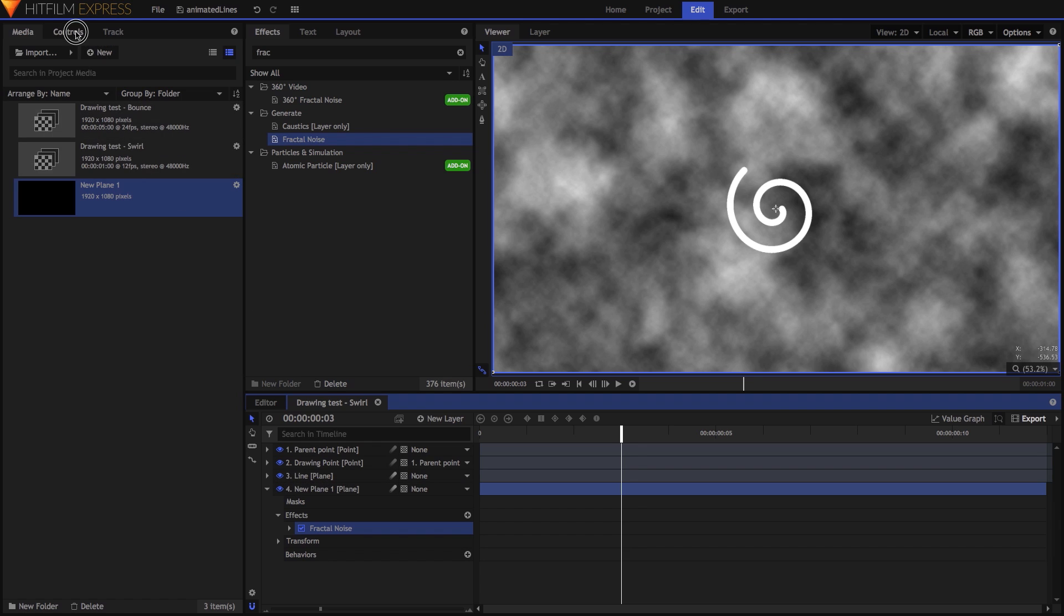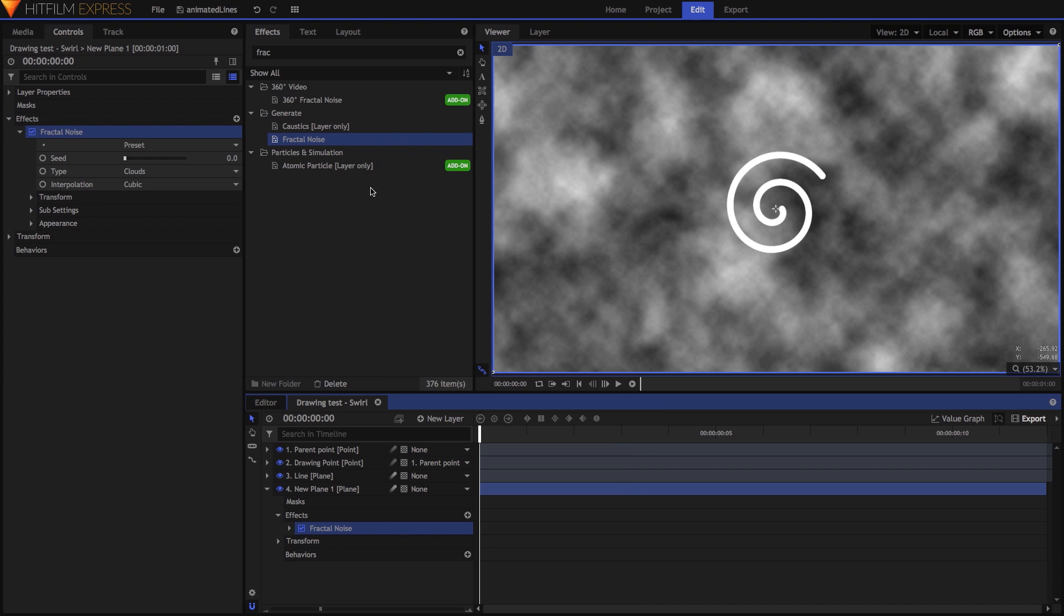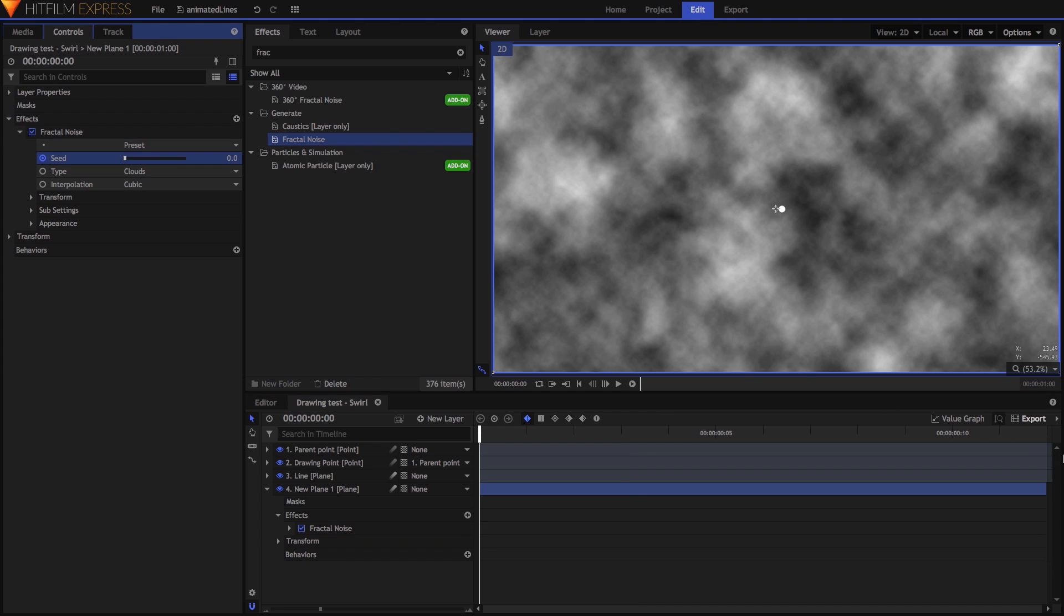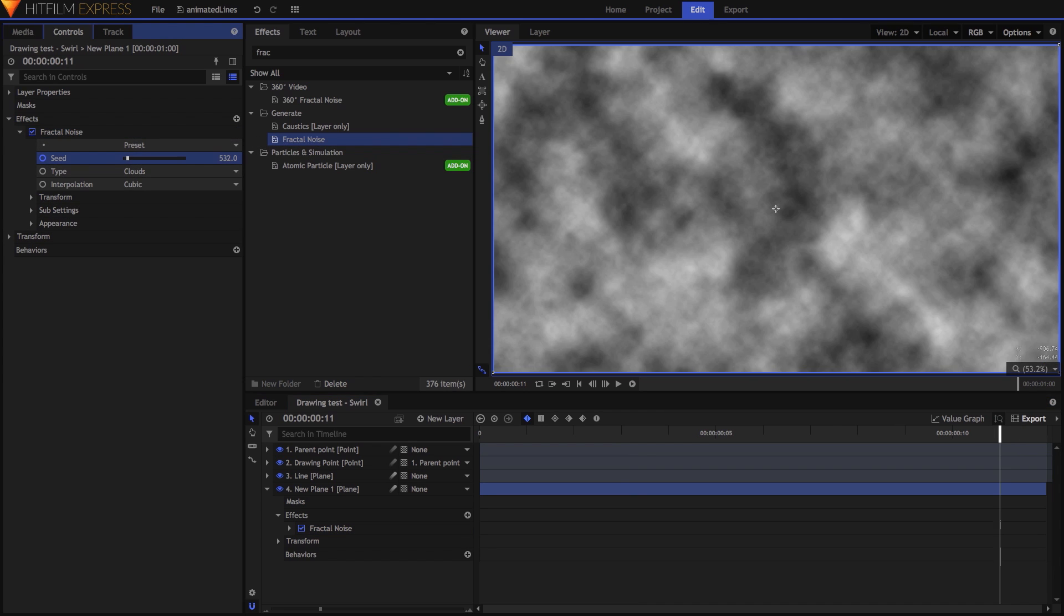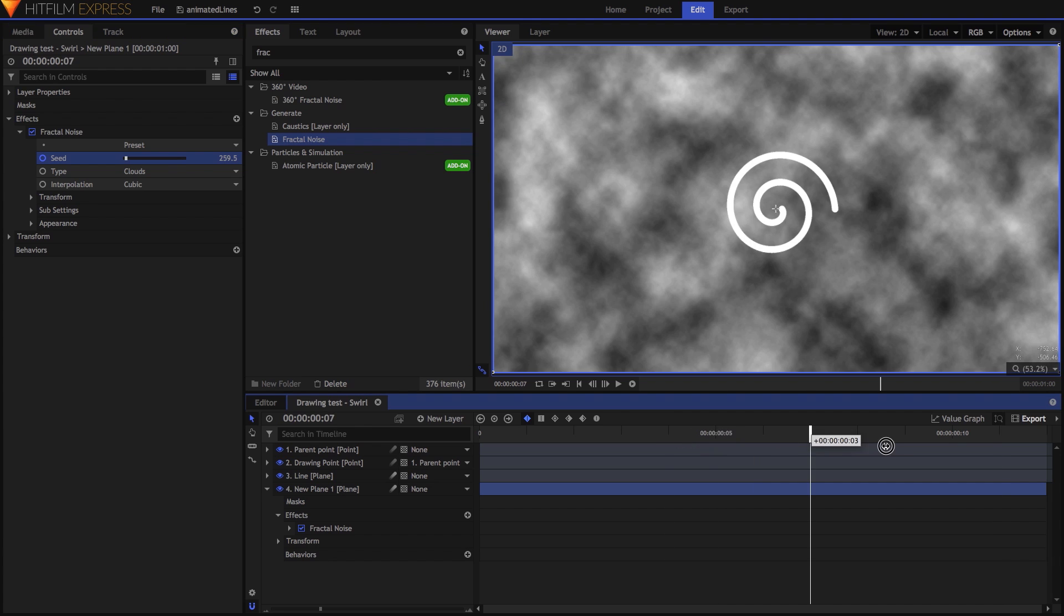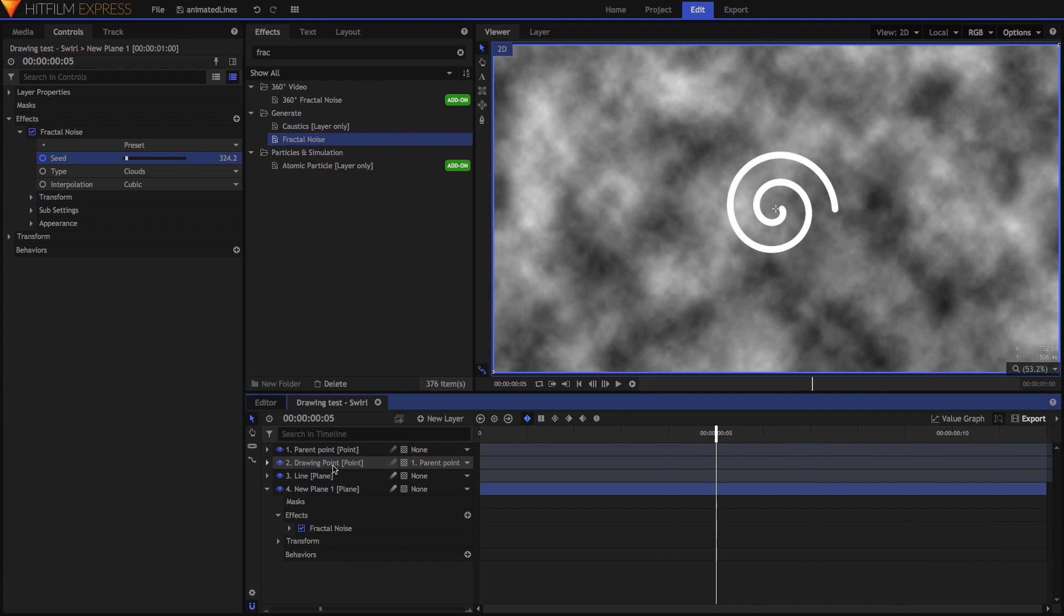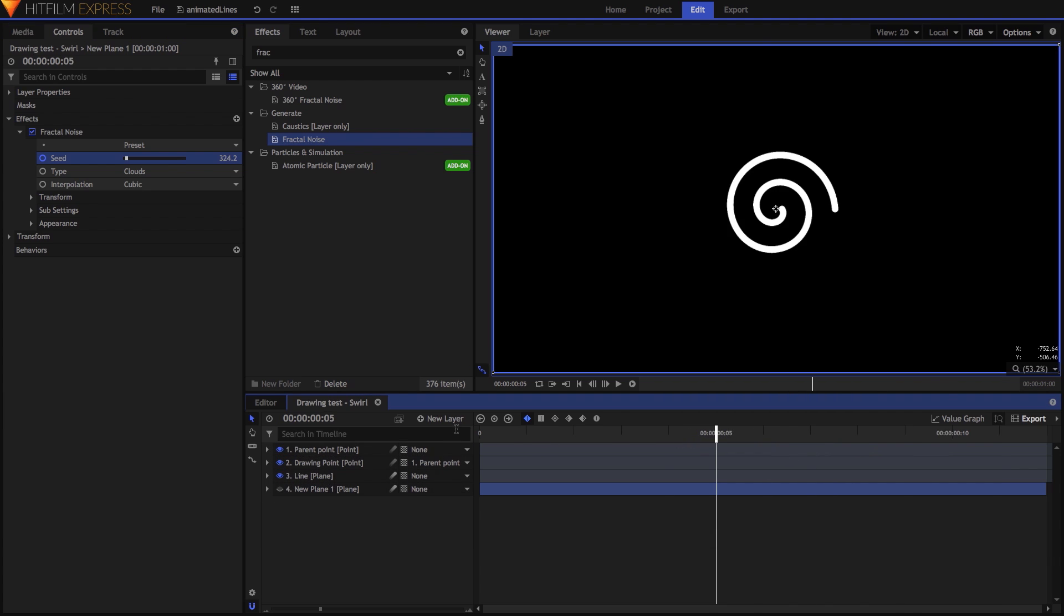The only thing I did with this effect was keyframe its seed property to go from zero to a really large number by the end of the shot. The number itself isn't terribly important, but it does need to be large to ensure that there is a strong change between frames. With this done, hide the plane, add a grade layer above it.